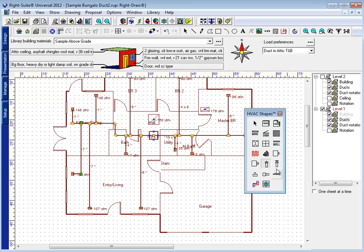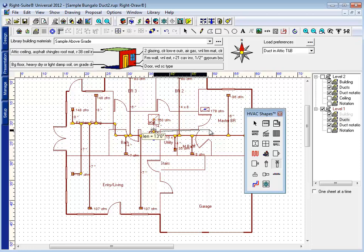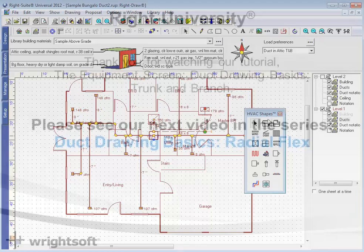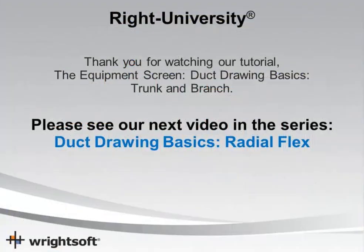And for the return side, I can do the exact same thing. Start at the air handler and connect. While it may seem like an oversimplification, for a one-story system, the general rule is wherever there's a duct, draw a duct. Right-Suite will then connect, measure, and size each of those ducts. This concludes our video on drawing a basic trunk and branch system. Thank you for your time. Have a good day.